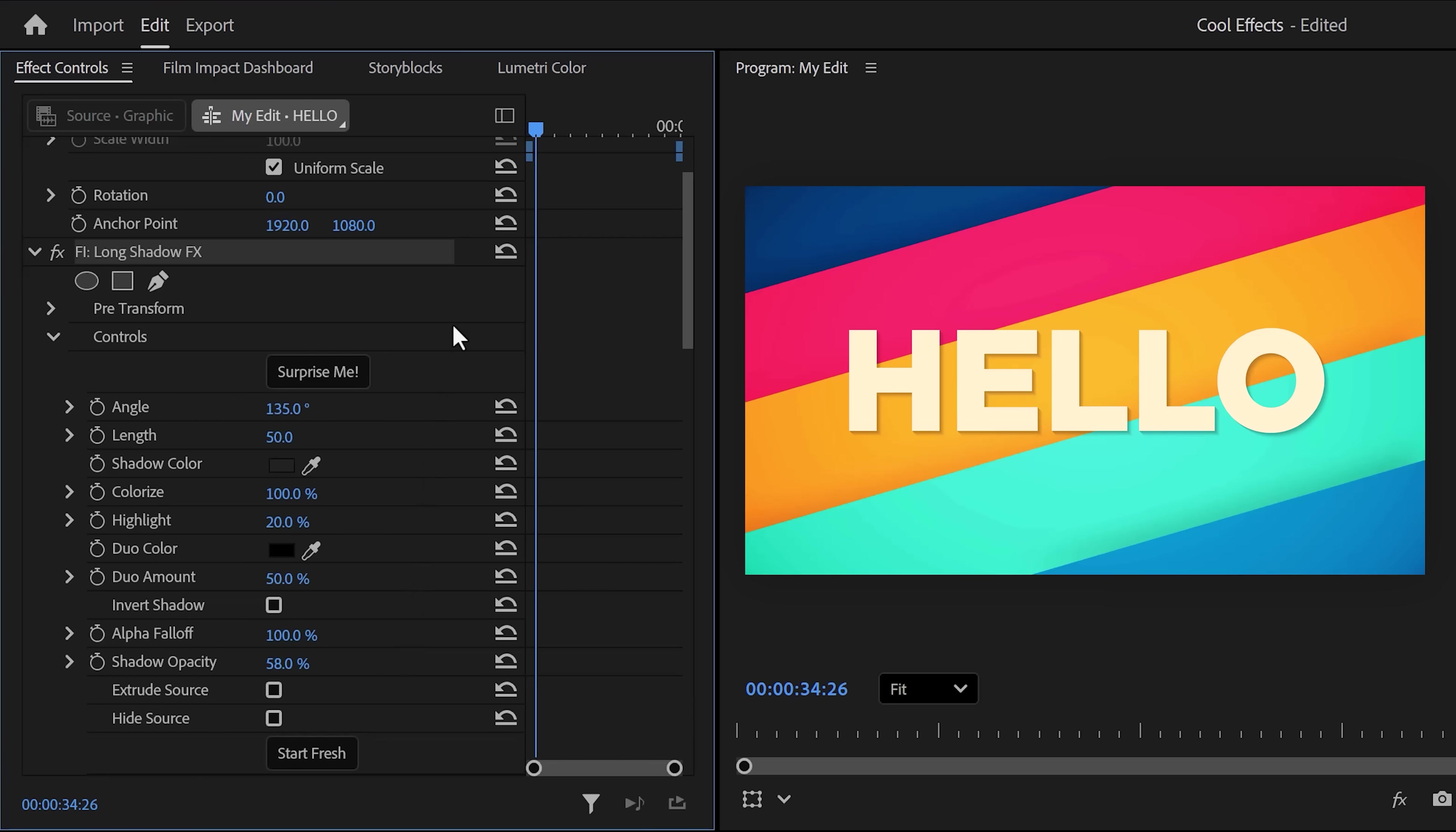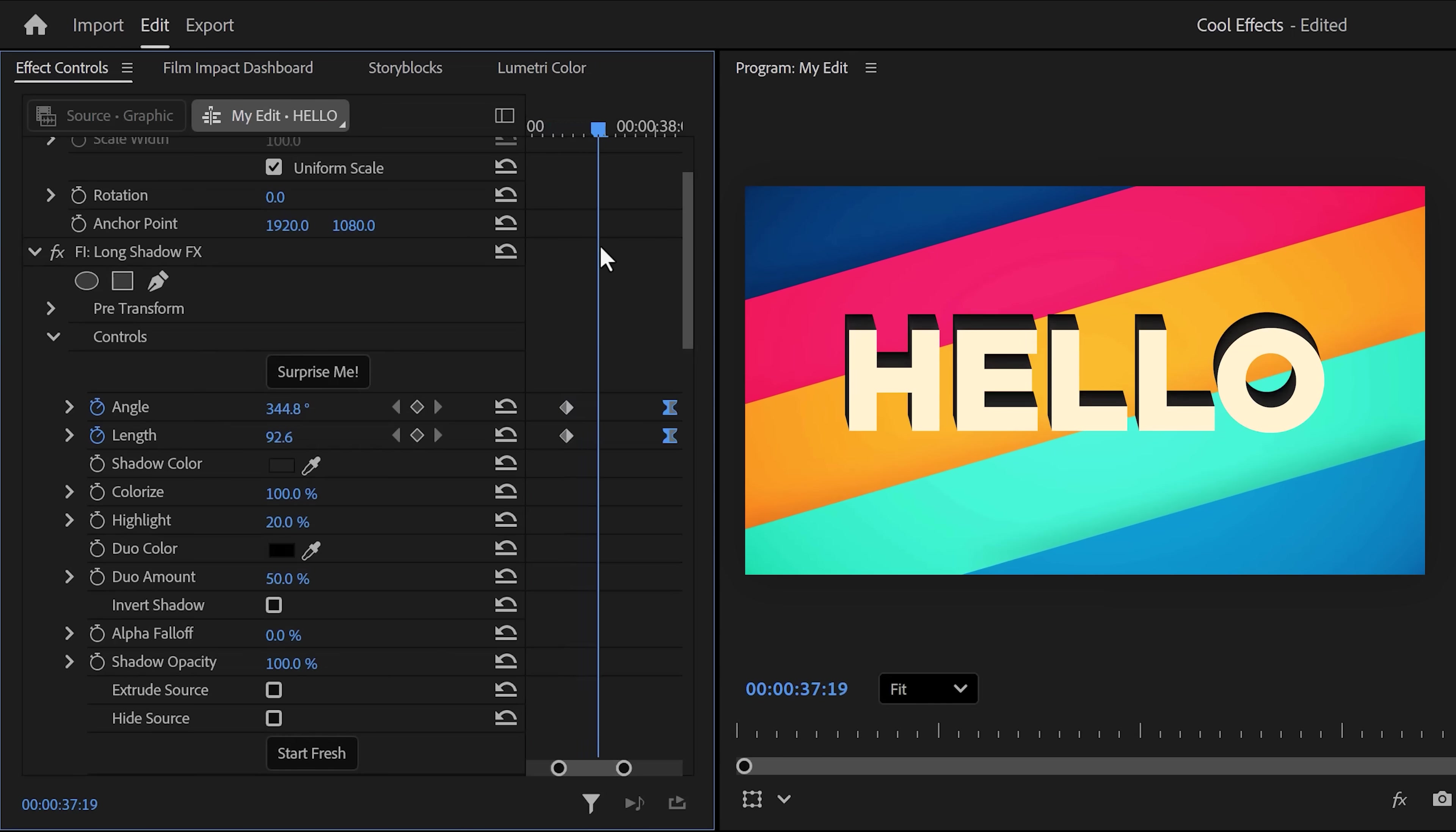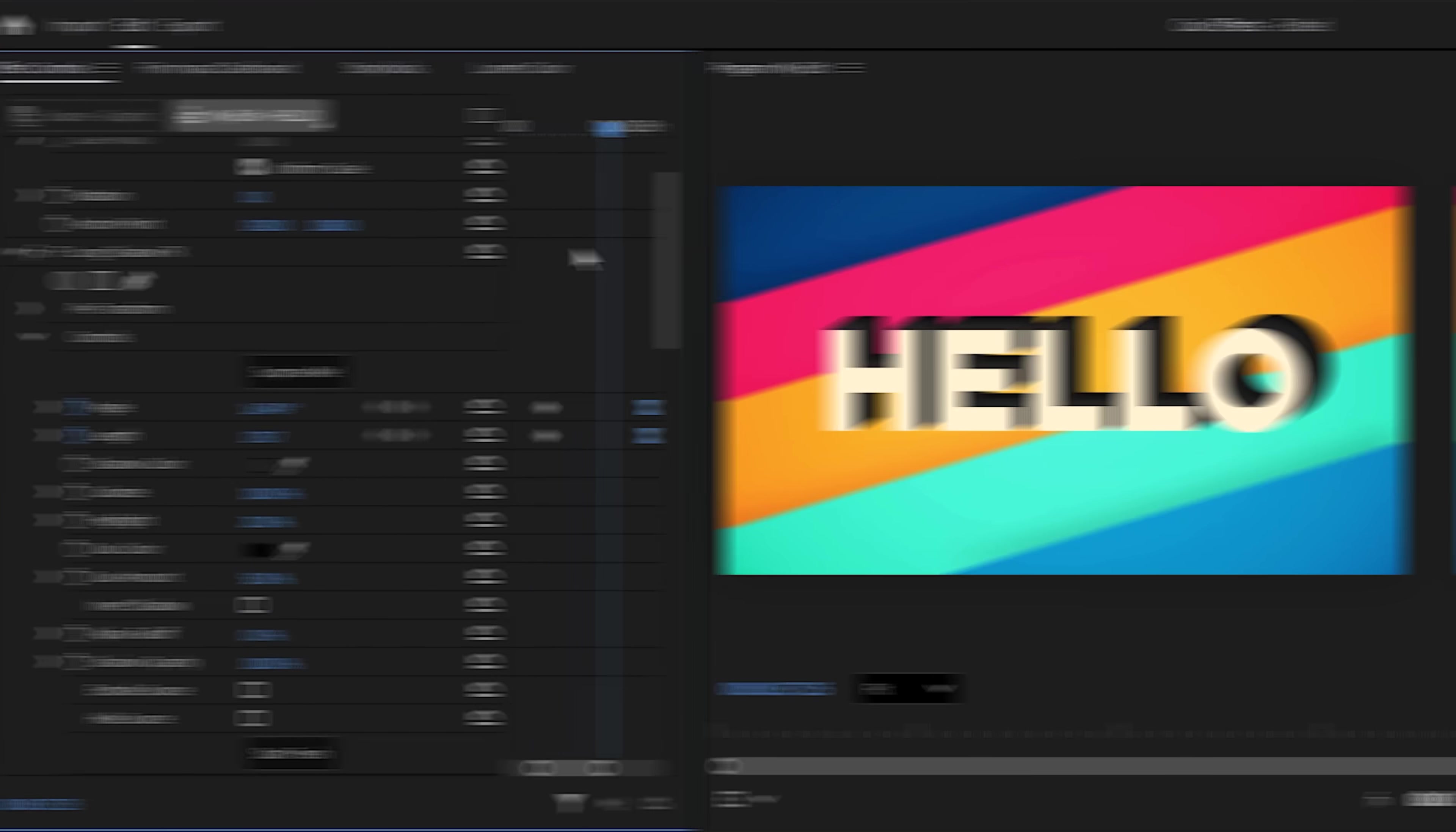But now, let me reset this effect because you can do something else with it. As you can see, you also have the length and angle property. This is just amazing. It kind of looks 3D now. Oh, and of course, you can also animate the length property to create some cool stuff like this.